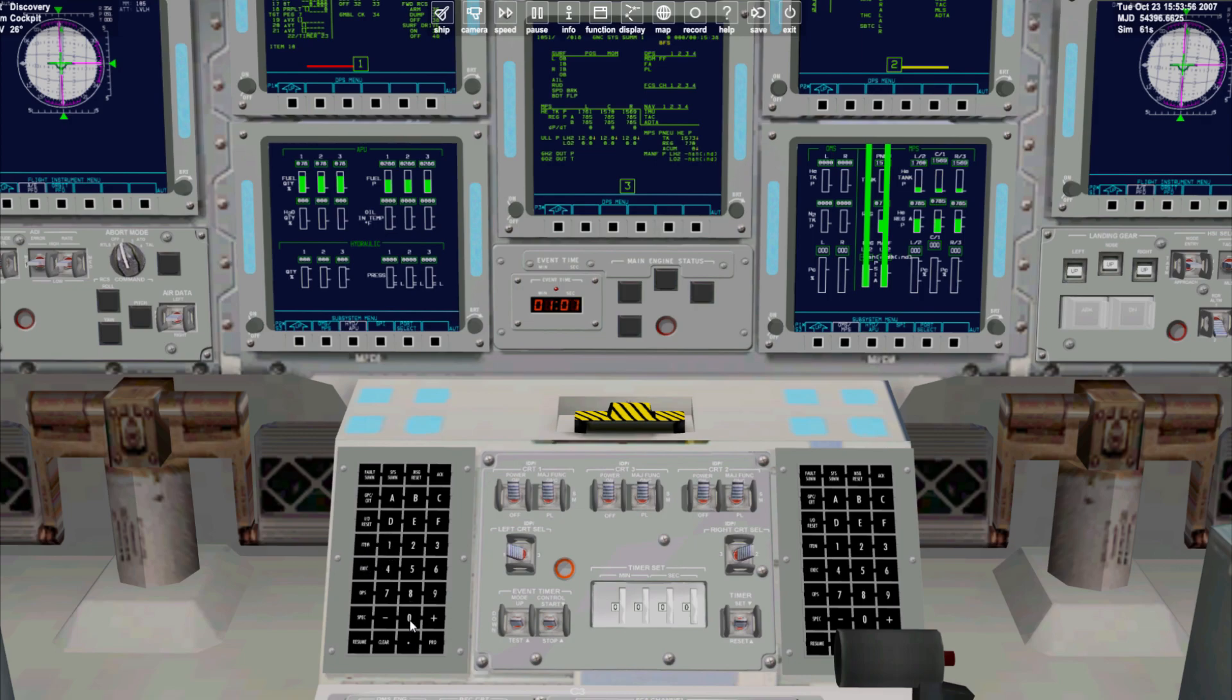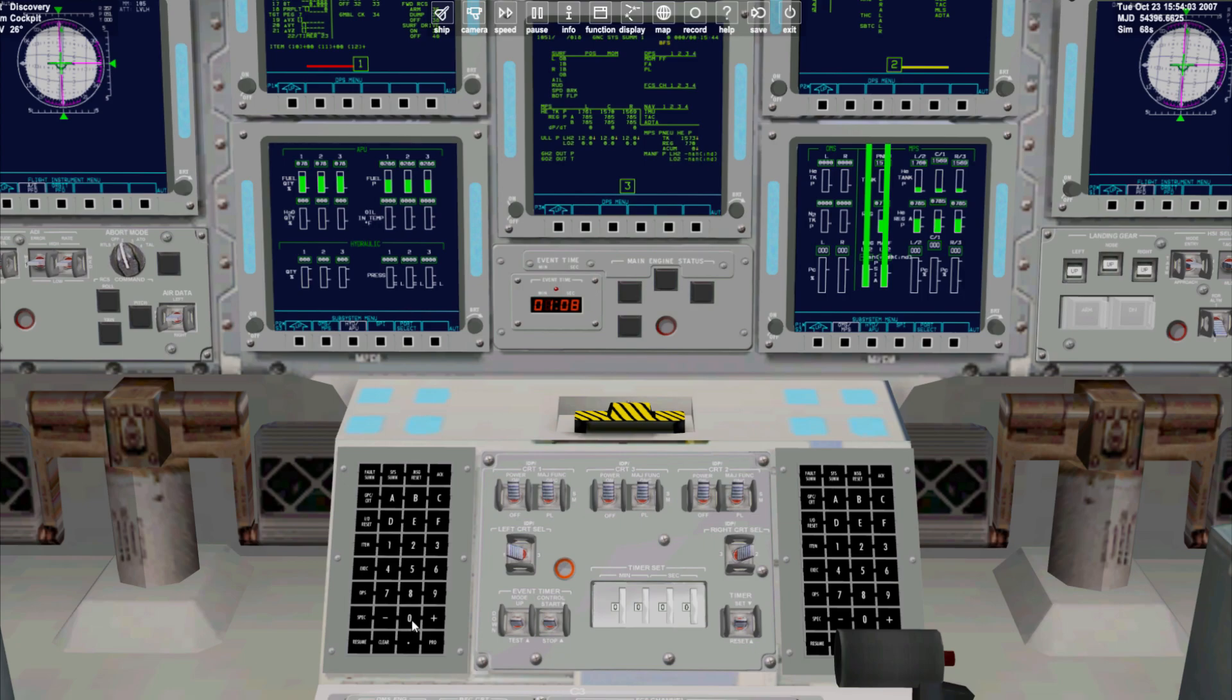We then select item 10 and key in plus 0.0 plus 0.0 plus 10 which tells the shuttle we want to start our burn in 10 minutes and then again enter plus 0.0 and exec.